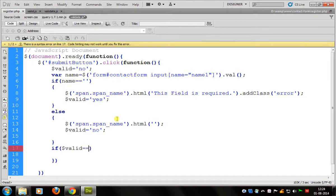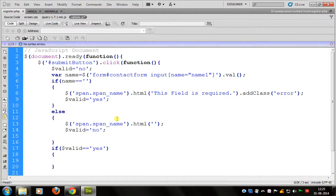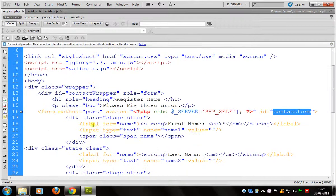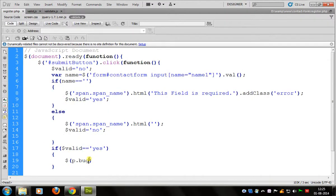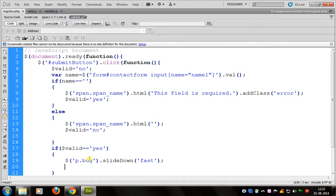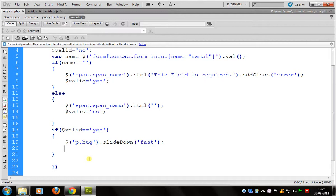Now check the condition: if valid equals yes, then we show the tag we defined first. By default it should have display none. We use slideDown fast, and then event.preventDefault.